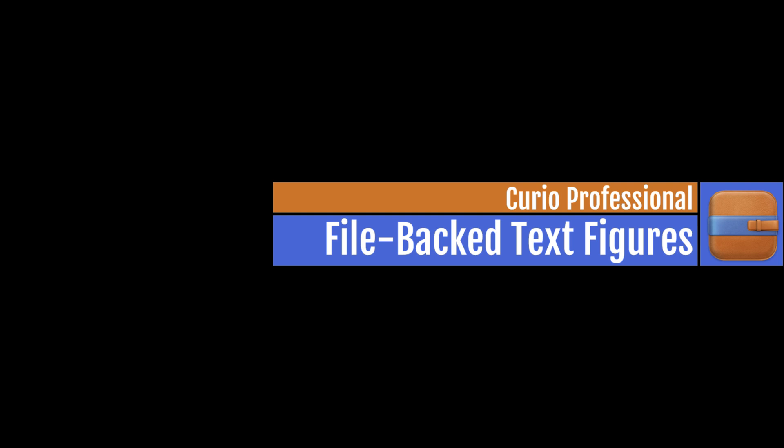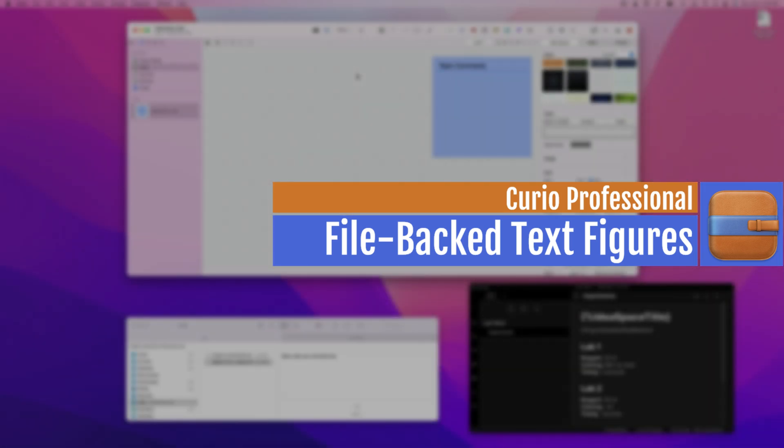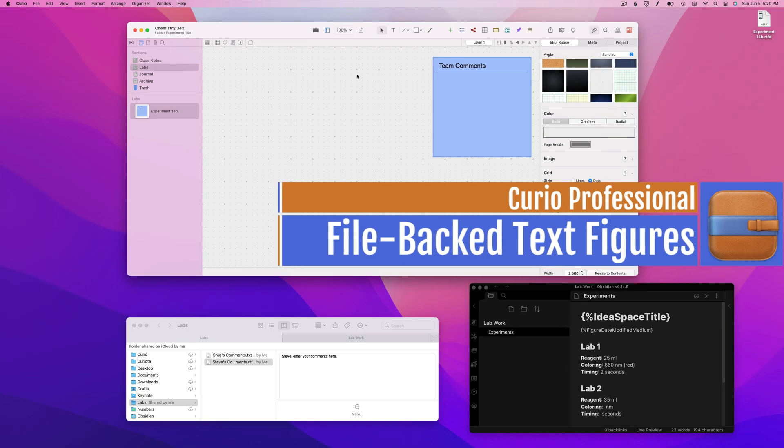Here's a quick demonstration of file-backed text figures, a new feature introduced in Curio 22 Professional.